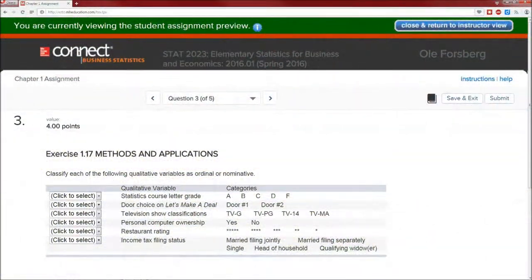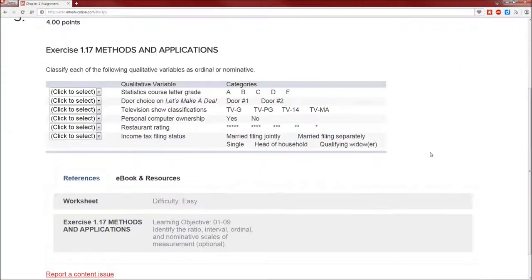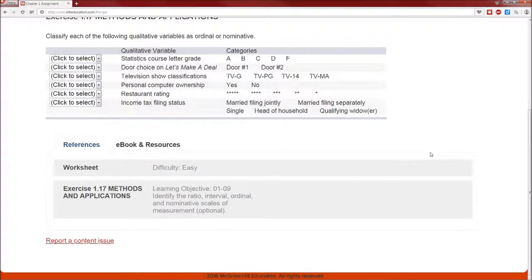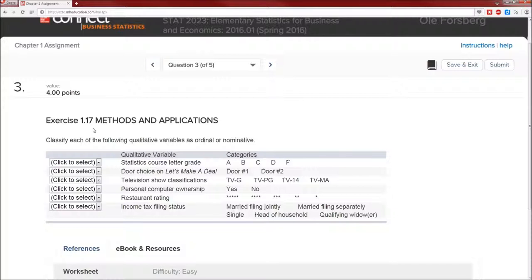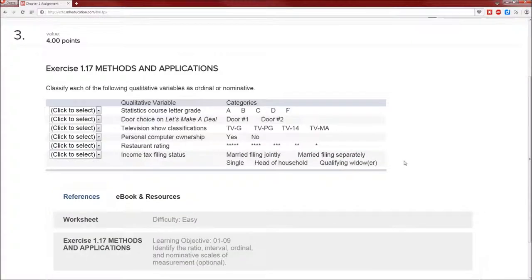Hello everybody and welcome to problem number three from the chapter one assignment. Some aspects of the problem screens that you should look at: one is the point value, two is the exercise from the book that this comes from. It may not be exactly the same numbers but the same concept, so you have a place to go to in the book to actually get an idea of how to solve these.